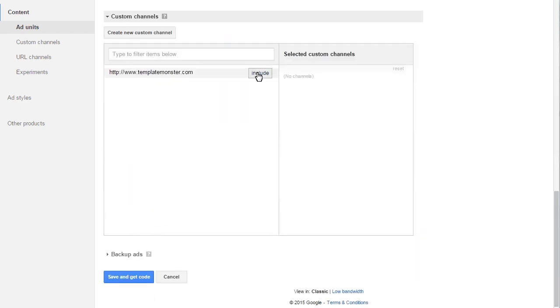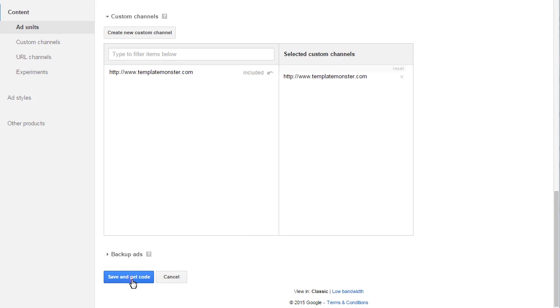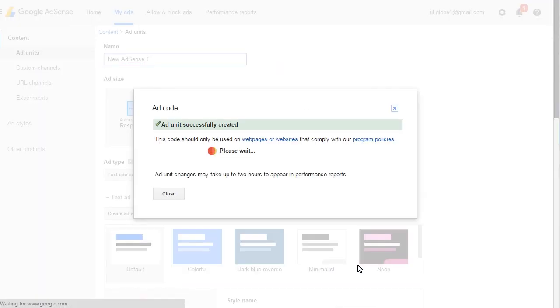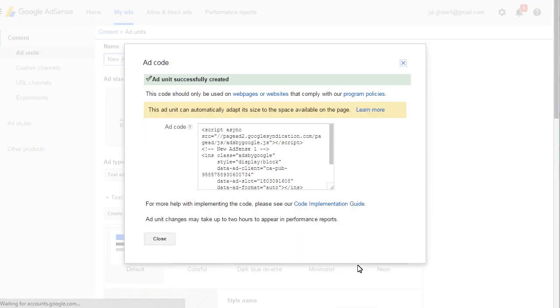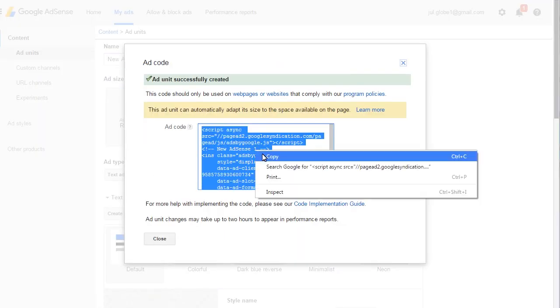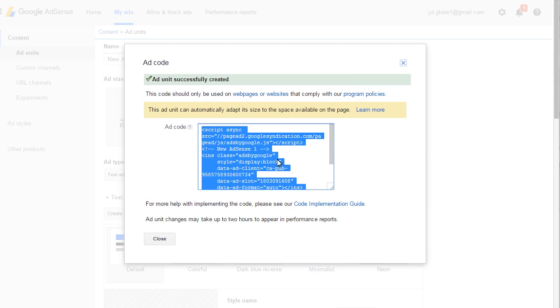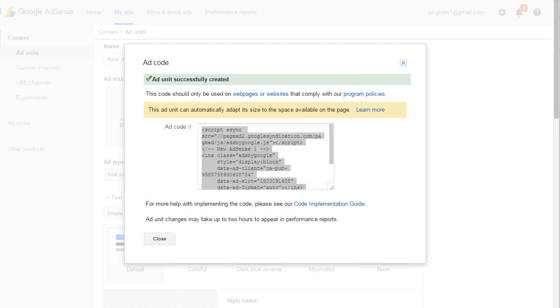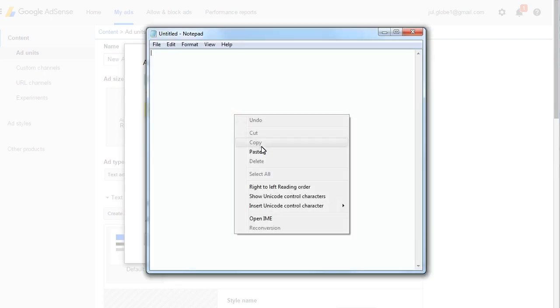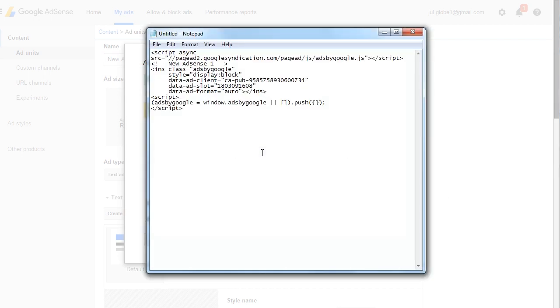Custom Channels feature lets you group ad units. Click Save and Get Code button once completed. You will see the ad script. Copy it and paste it to Notepad. The code is required for the further setup.